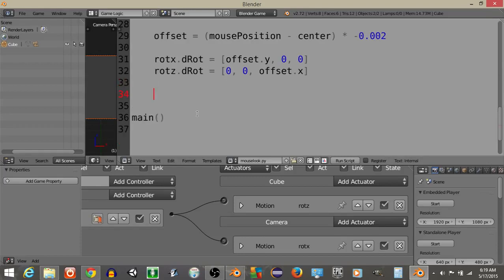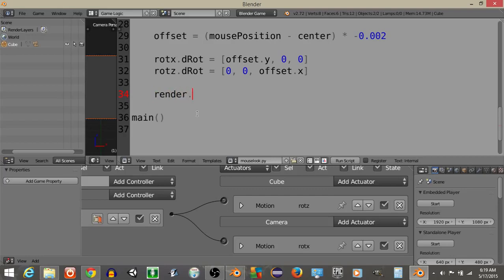Now that we have this, what we're going to do is we're going to reset the mouse position back to the center of the screen, so let's do render.set.mouse.position x, y.